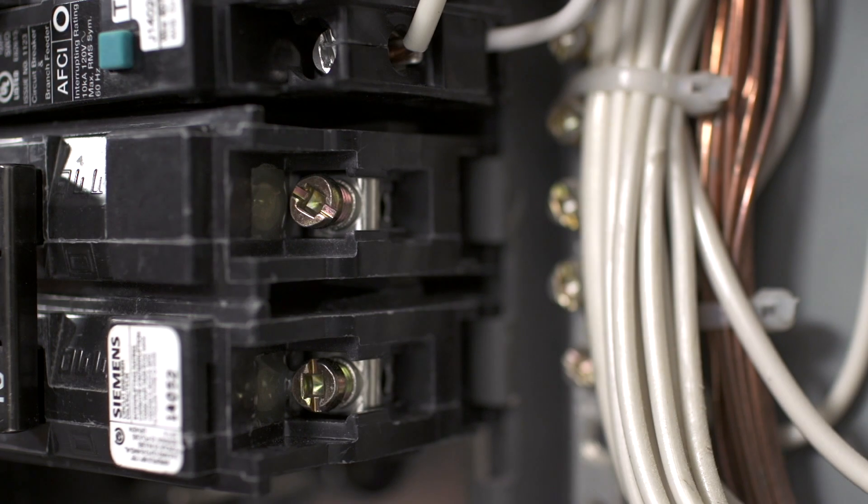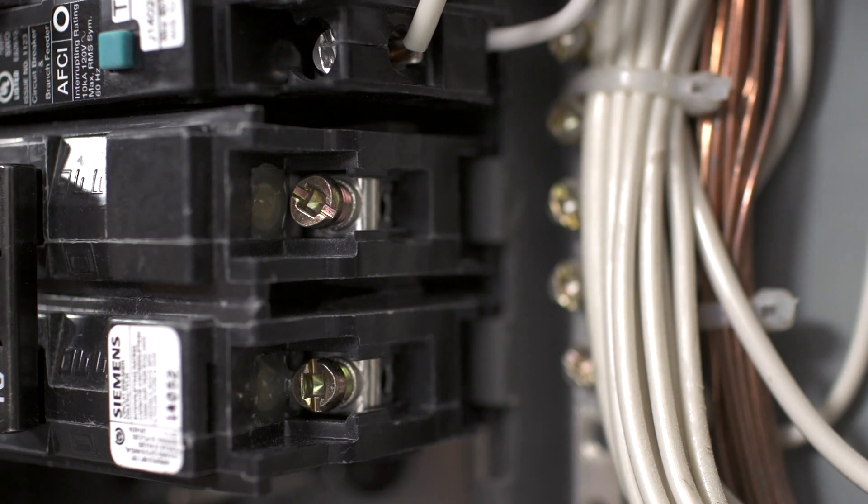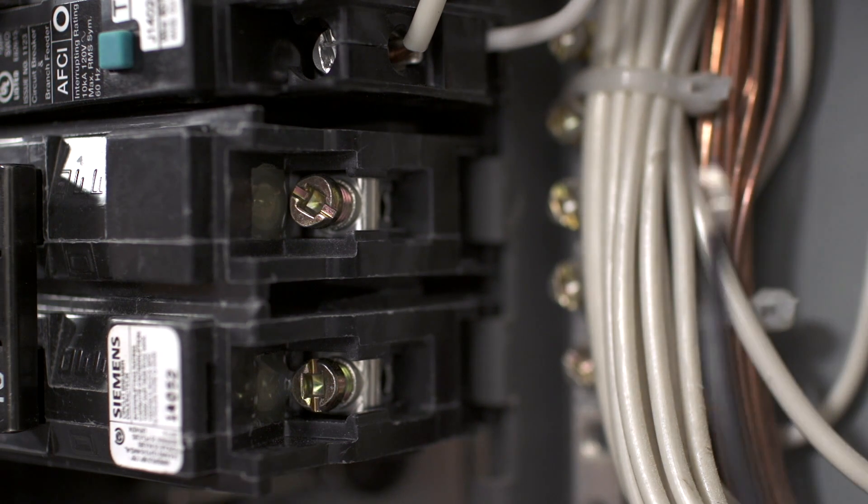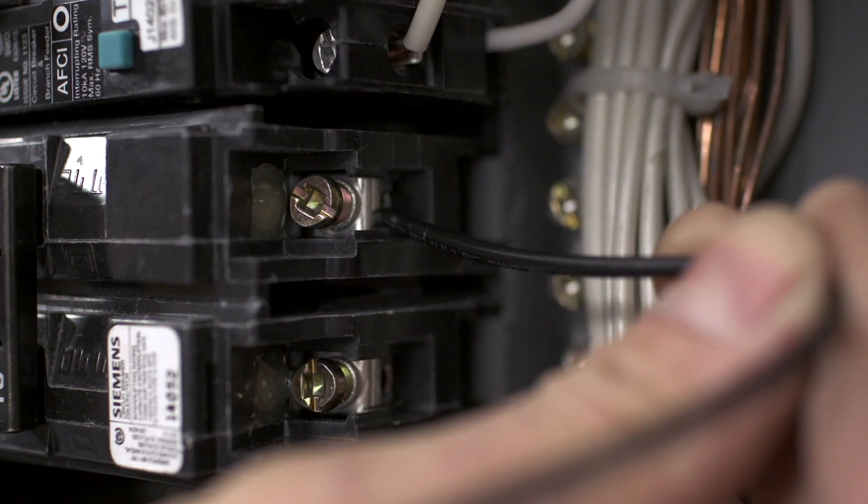Then, connect the black wire to an empty 15 or 20 amp breaker on one phase of power. We'll call this Phase A.